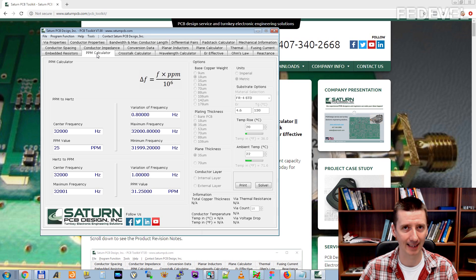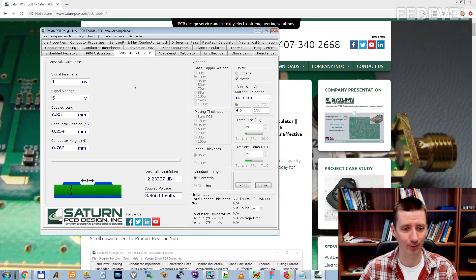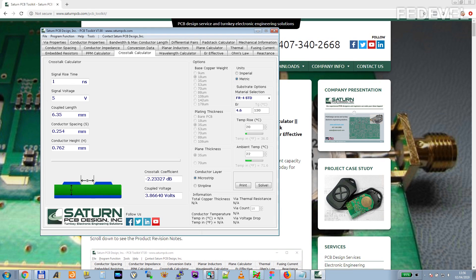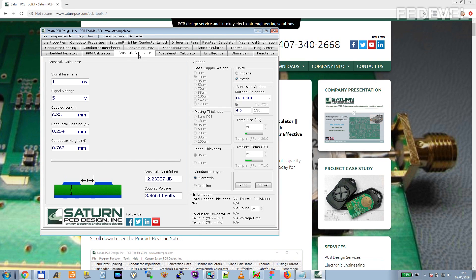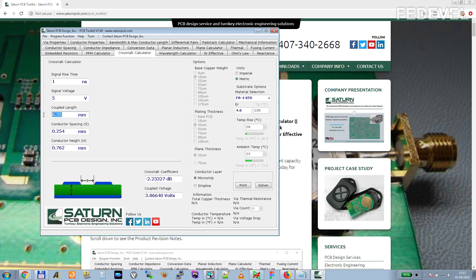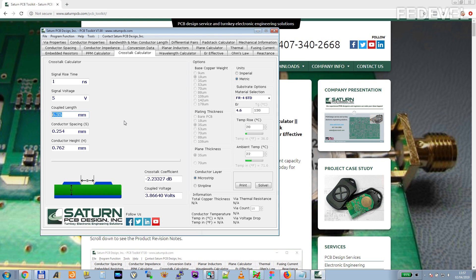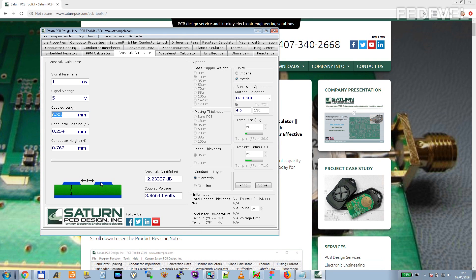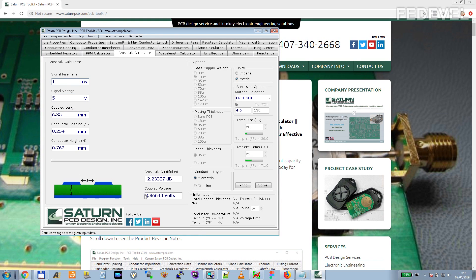But I do use sometimes this crosstalk calculator. I highly recommend you to play with this crosstalk calculator because many people, they don't realize how high coupled voltage you can get on a very short distance between tracks. The crosstalk is kind of noise which can be transferred between tracks which are routed in parallel on your PCB.